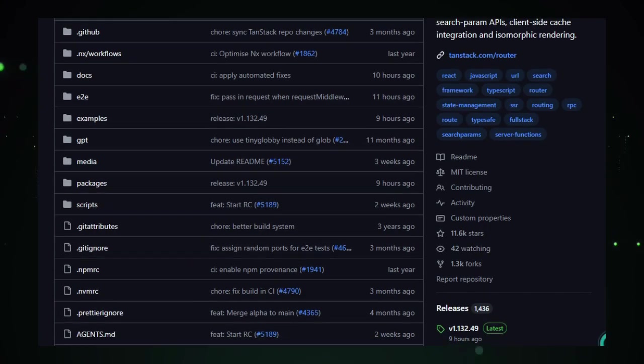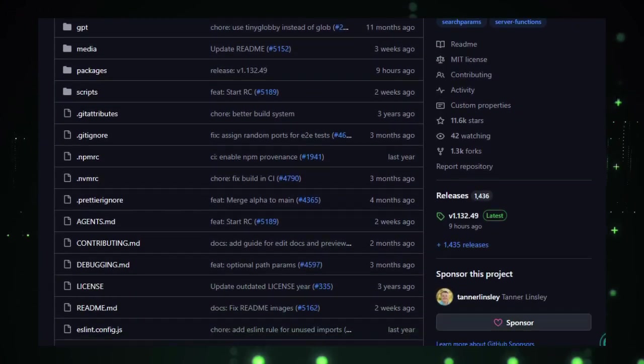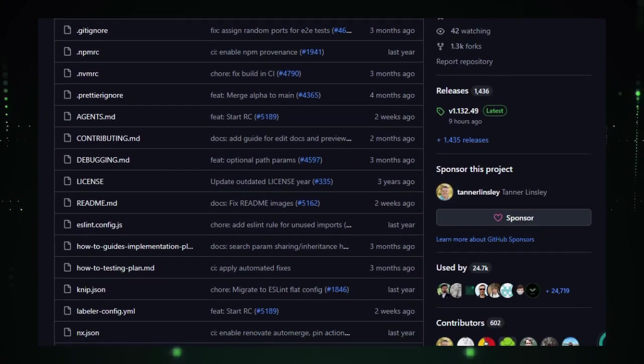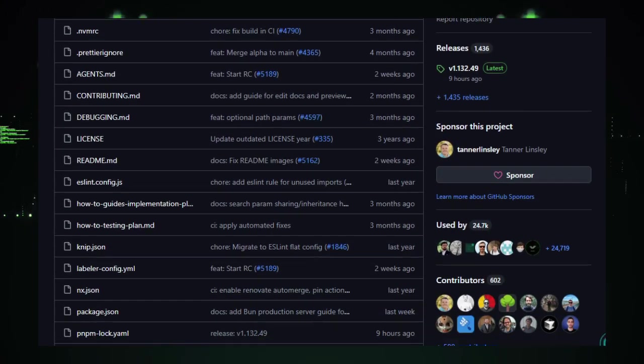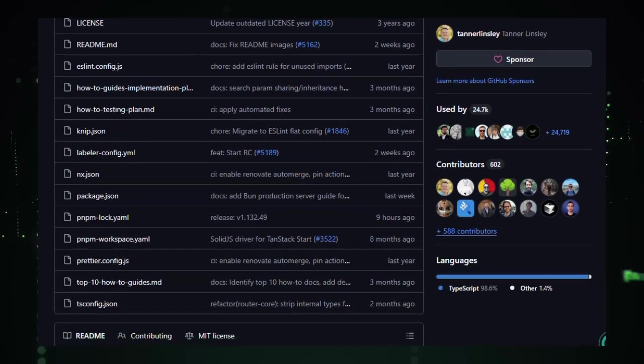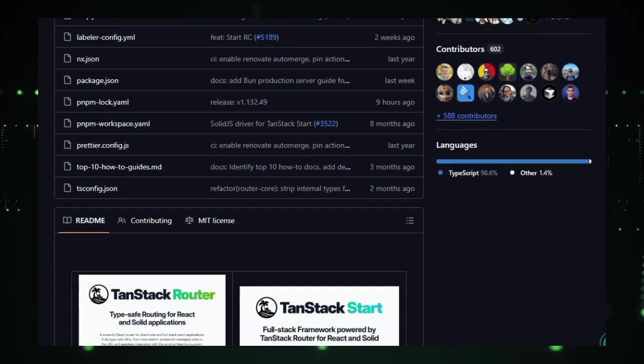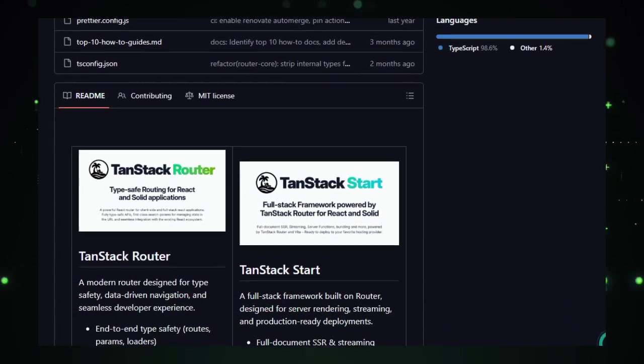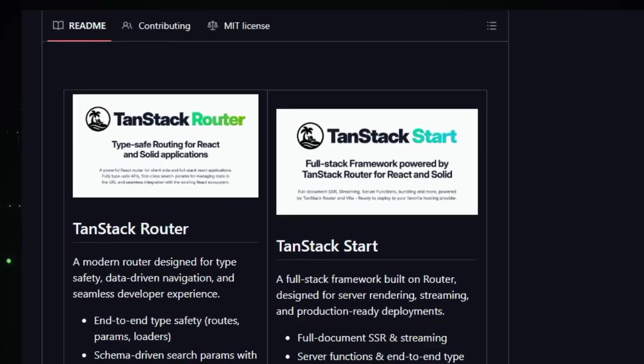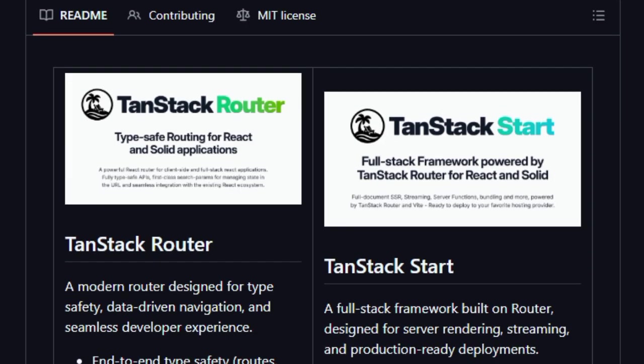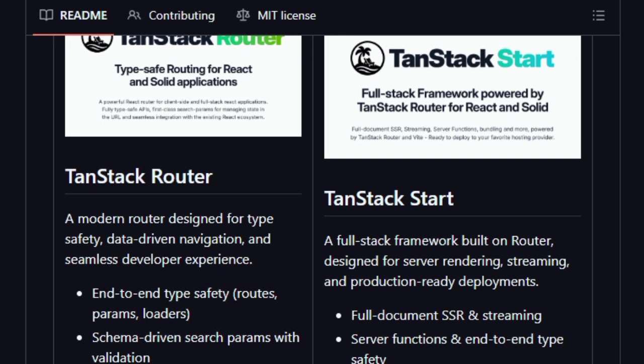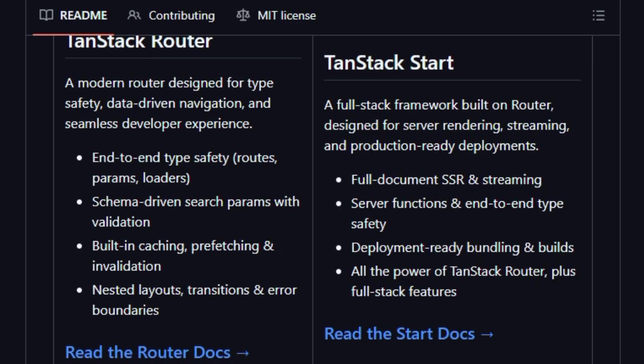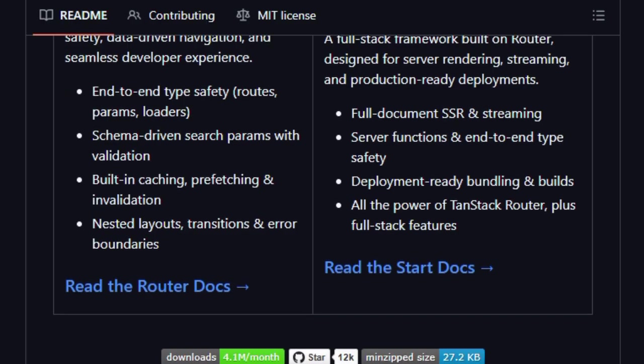Another standout is how it treats URL search parameters as a first-class citizen. Instead of leaving you to parse strings manually, TanStack Router validates, serializes, and deserializes those parameters with built-in schema support so your app state in the URL is safe, consistent, and typed. It also supports nested, hierarchical routing and file-based routing, making complex layouts easier to manage. You can define nested routes, layouts that wrap children, and even pathless routes, tools that let your UI reflect structure without boilerplate.